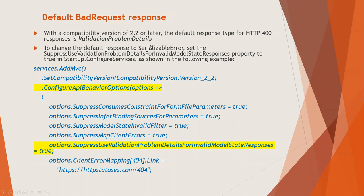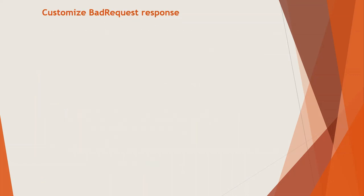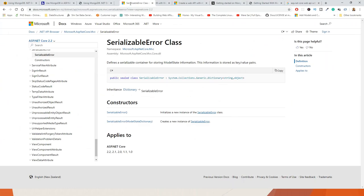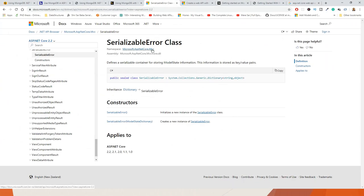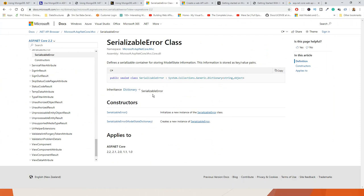So that case, it will set the default response to serializable error. So you can look for what is serializable error. But I can tell you quickly what it is. Now SerializableError is a class that defines a serializable container for storing model state information. This information is stored as key value pairs. So I will just bring in the Microsoft document for this. And you can have a quick look. So this is the serializable error class. And it inherits inheritance is dictionary SerializableError dictionary. So it requires System.Collections.Generic namespace.